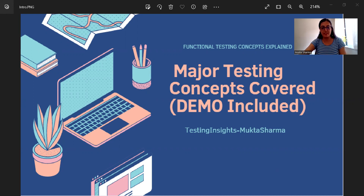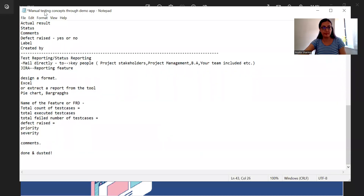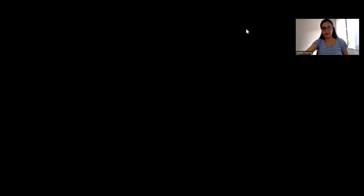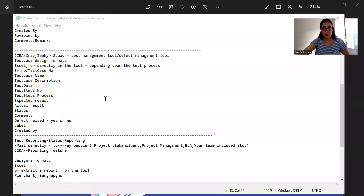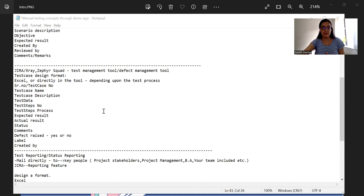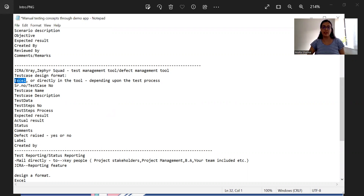I will continue after the test designing part. In the first video, I showed you how to design a test scenario and how to design test cases based on those scenarios. This is the format — sometimes you can directly write in Excel or directly in the tool you're using, like Jira, depending upon the test process.